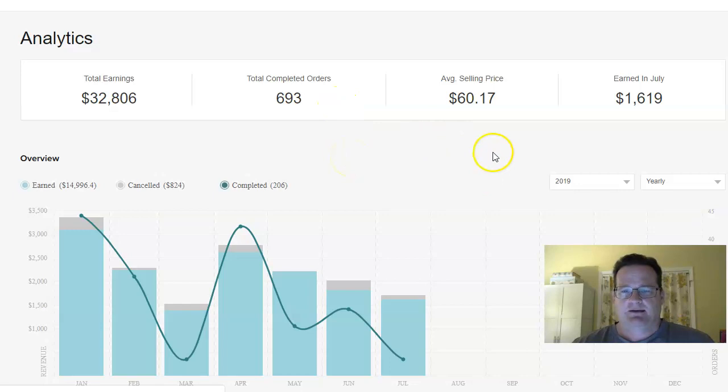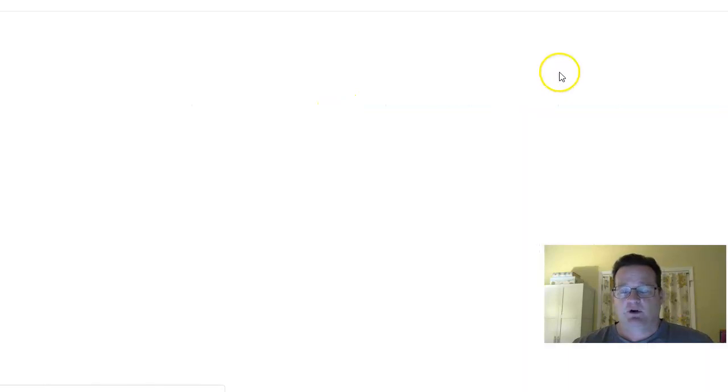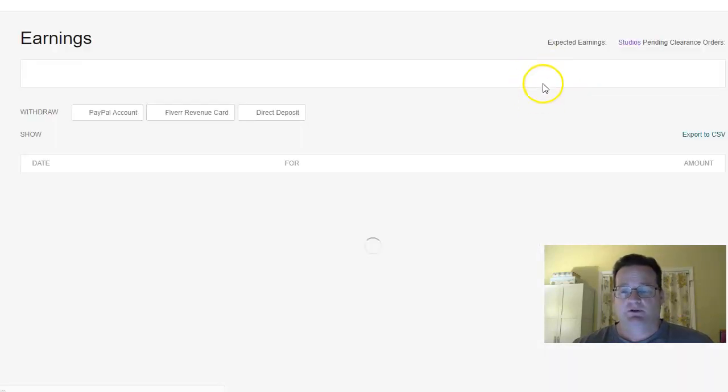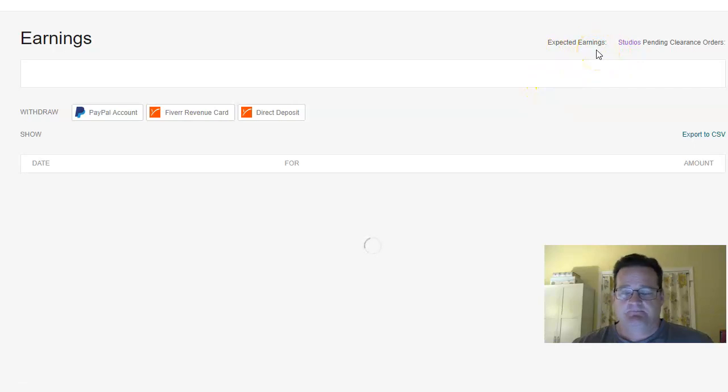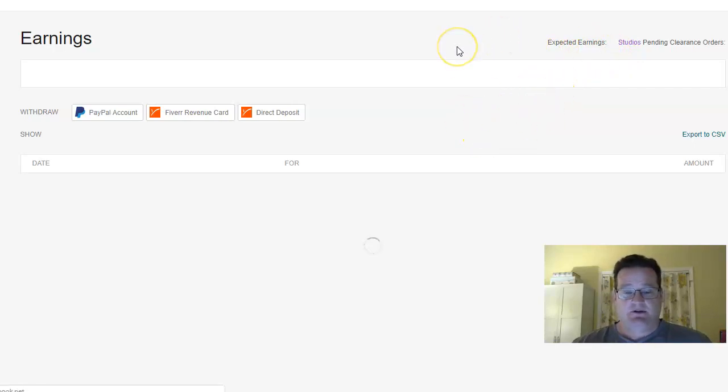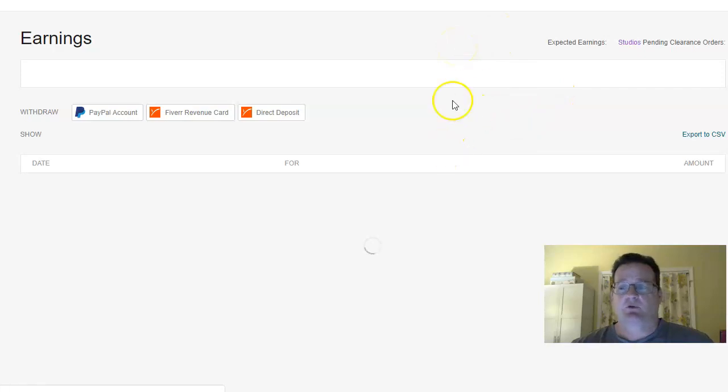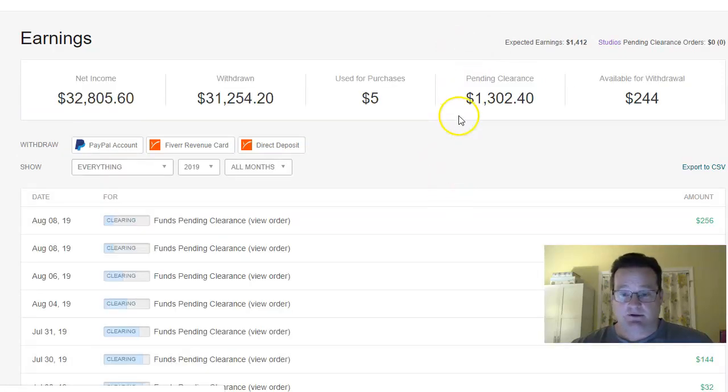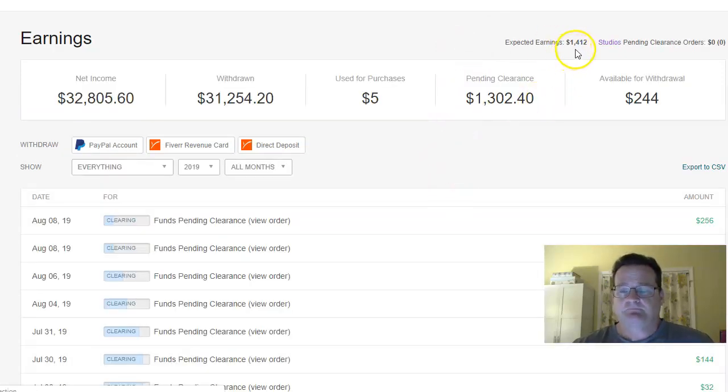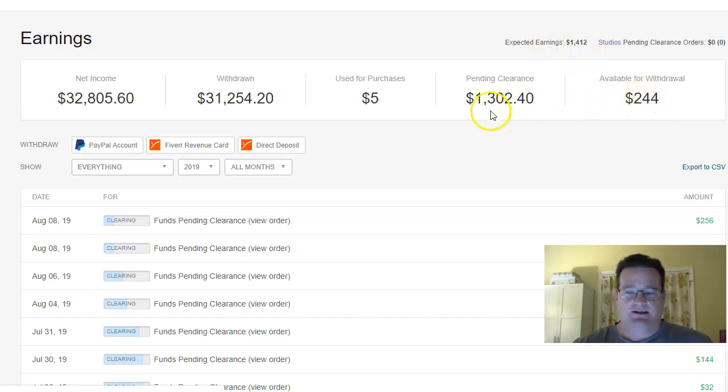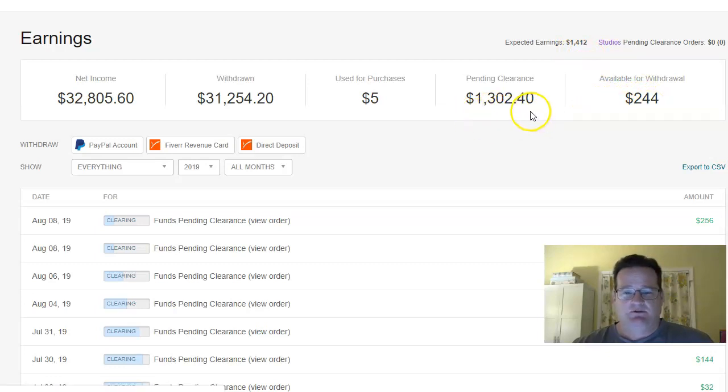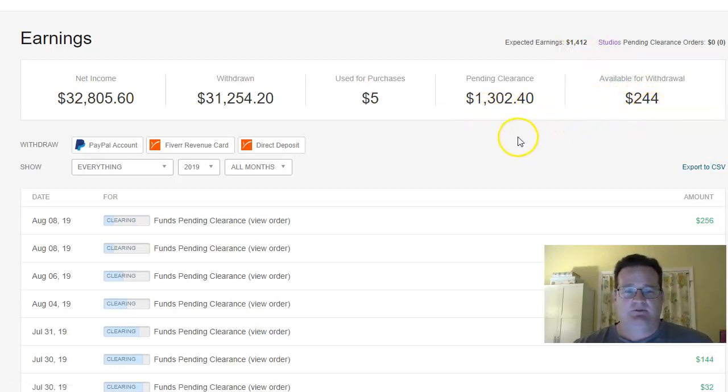Right now I have orders that I'm working on that are totaling, I think it's $1,400 or so. So I have about $1,300 pending, $1,400 worth of orders that I'm working on. So I'm working on orders right now that total $1,412. I got $2,400 I can take out and another $1,302 that's pending that will be available for withdrawal soon.